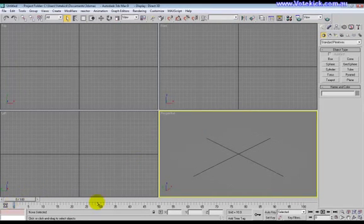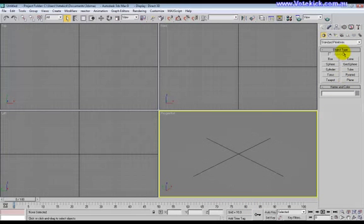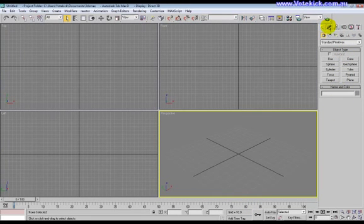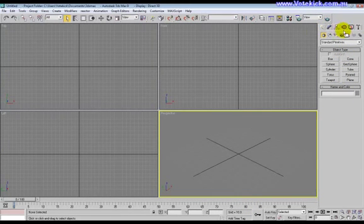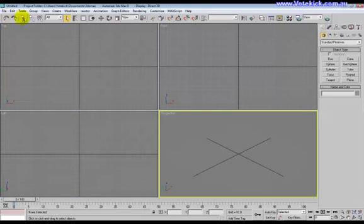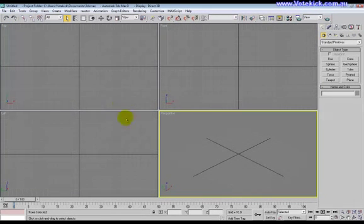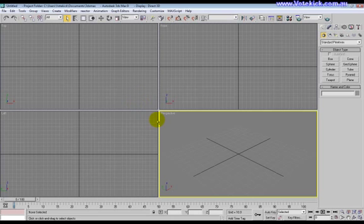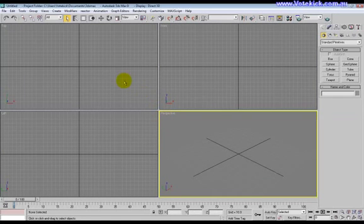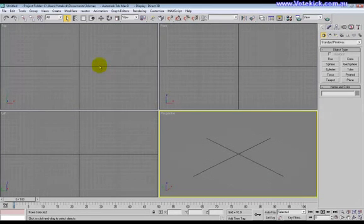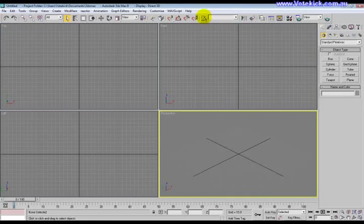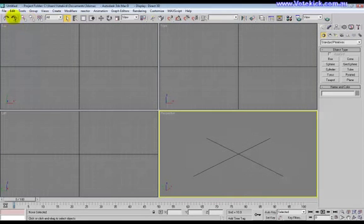Now, just going to quickly show you, this is the timeline down the bottom. We've got the Create tab here, Modify and so on and so forth. And what we're going to look at today is the tools which you'll pretty much use regardless of what you want to use 3ds Max for, whether it's animating or just making models for games.